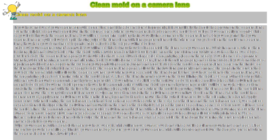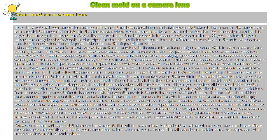Clean Mold on a Camera Lens. If you have not used your camera for quite some time and it has been stored improperly, it is very likely that mold has grown on the camera lens.